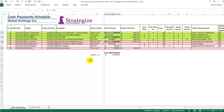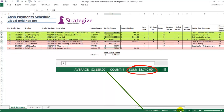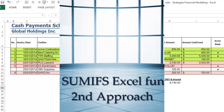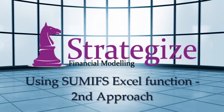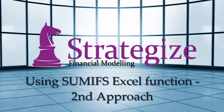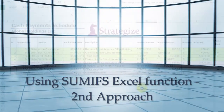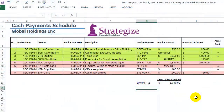Which, when we select these four relevant cells, is correct at the bottom of our worksheet. The second approach again applies the SUMIFS Excel function, but in a slightly different way.